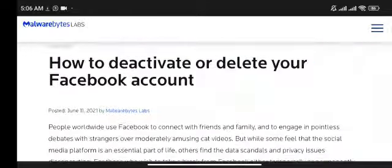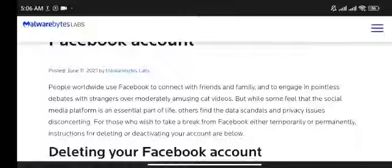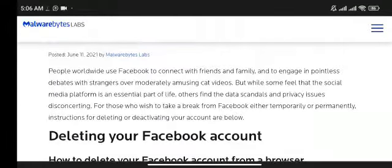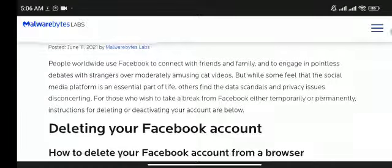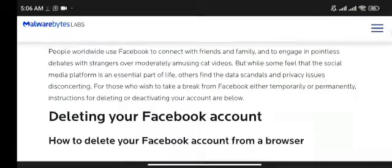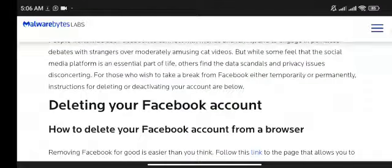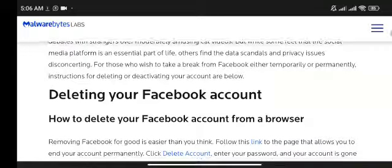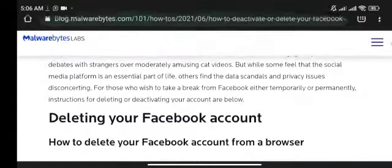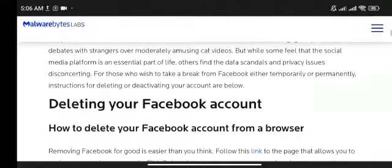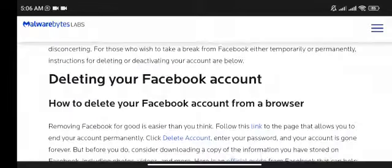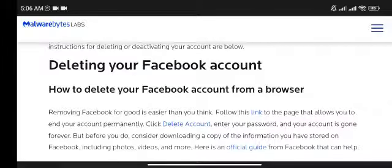How to deactivate or delete your Facebook account. People worldwide use Facebook to connect with friends and family and to engage in pointless debates with strangers over moderately amusing cat videos. But while some feel that the social media platform is an essential part of life, others find the data scandals and privacy issues disconcerting. For those who wish to take a break from Facebook, either temporarily or permanently, instructions for deleting or deactivating your account are below.